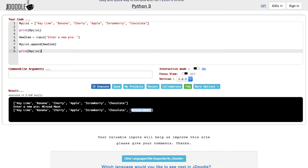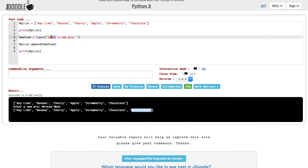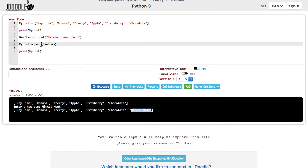That's how you can do that. In the same sort of situation, you can also simply change this to delete a new pie. And instead of append, I use the phrase remove.